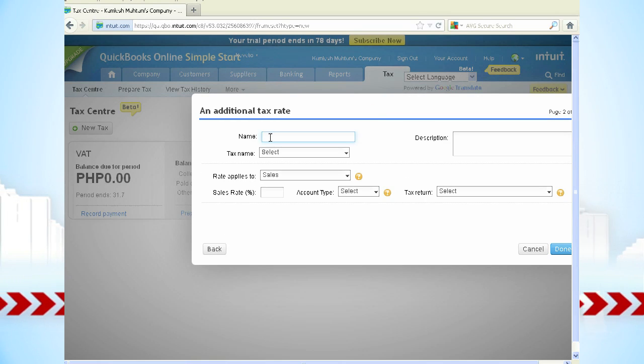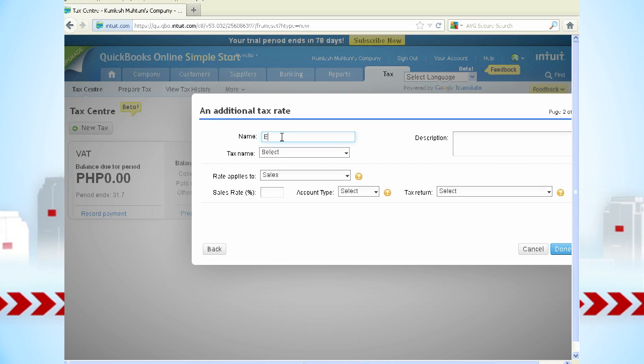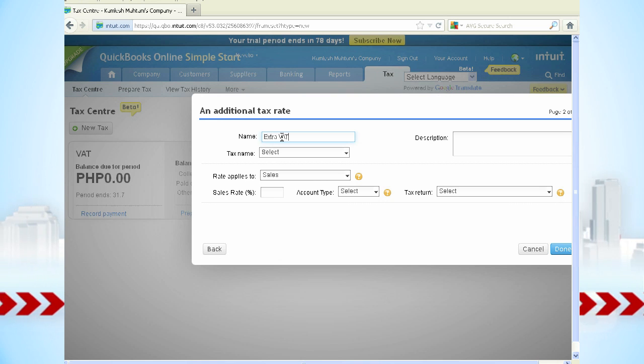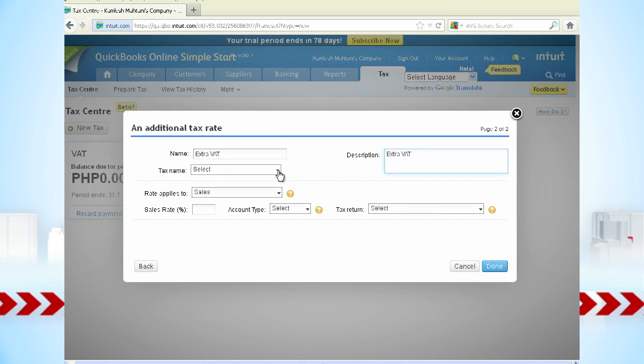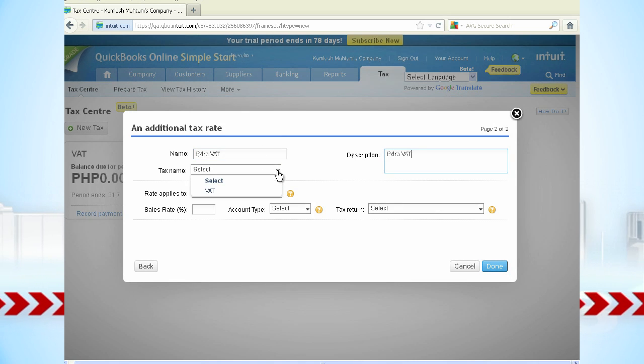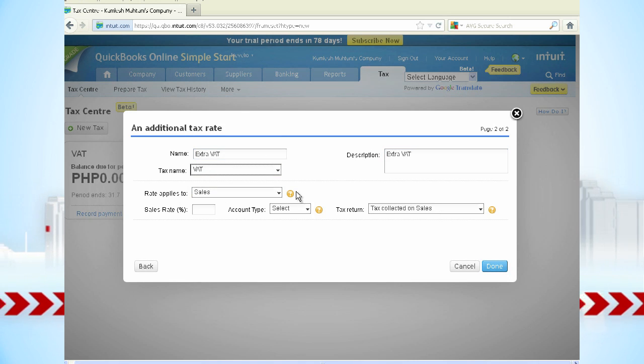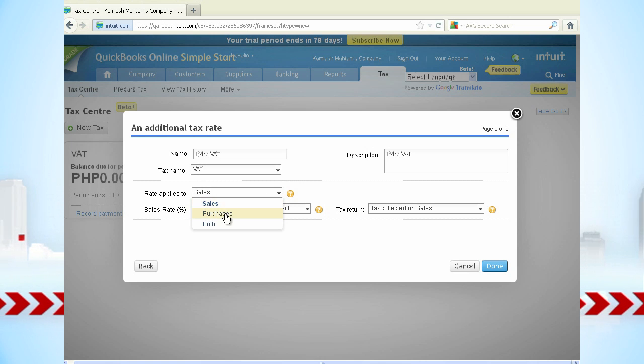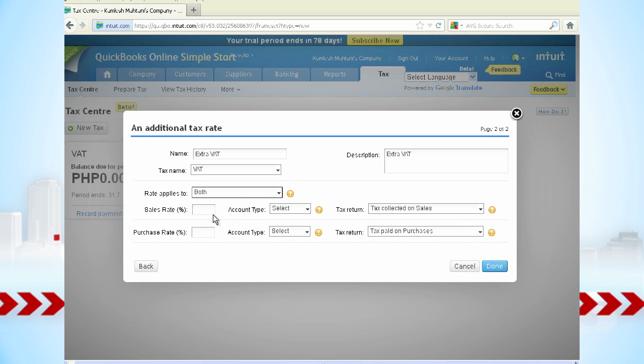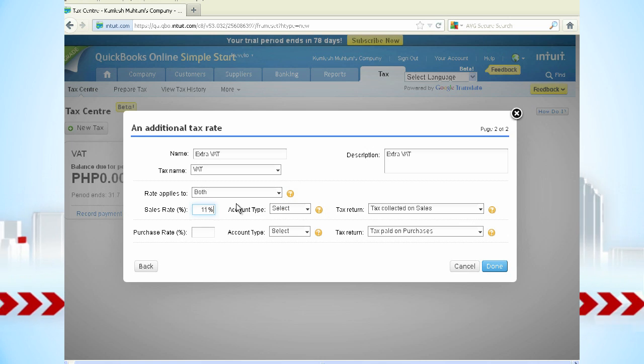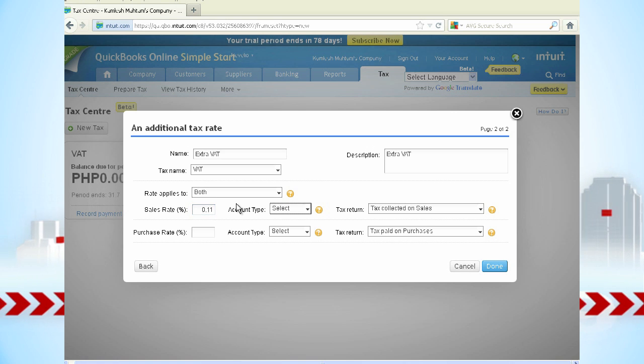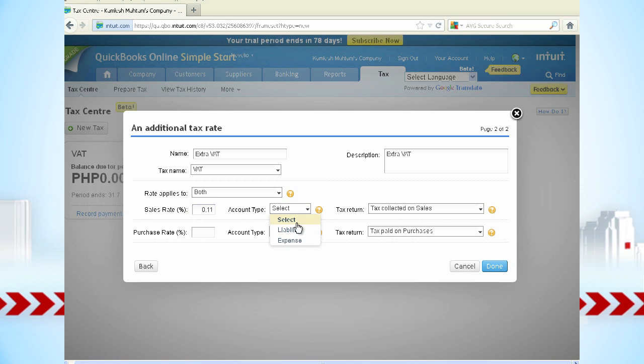Here you can enter the name of your tax. In this case, Extra VAT. Select VAT as your tax name. Enter the rate applies to both. Enter your sales rate and select your account type as Liability.